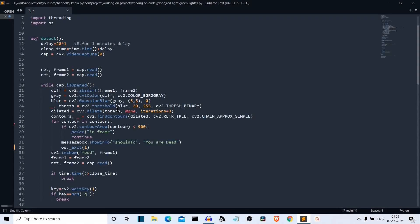After converting to grayscale, we apply Gaussian blur to remove noise. We call the GaussianBlur class — the first parameter is the grayscale image, then the kernel size. The kernel is a matrix the user defines; for example, a 5×5 matrix where the value decides how intense the blur will be — the more the value, the more intense the blur. Then we have the value of Sigma X. If you'd like separate videos on these OpenCV classes, comment below.